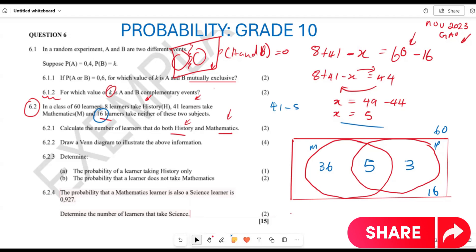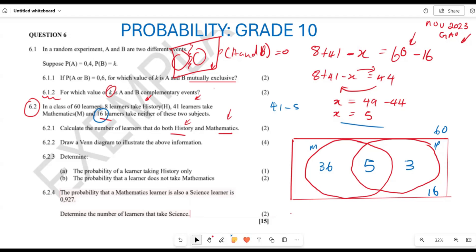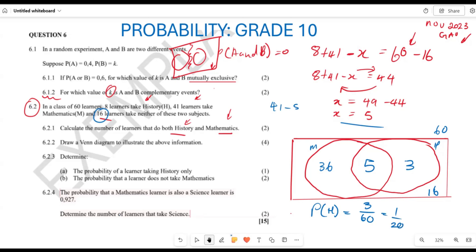In 6.2.3, they want us to determine the probability of learners taking history only. The probability of history only equals 3 out of 60, which can also be written as 1 over 20, or 0.05. So 0.05 is the probability of learners taking history only.